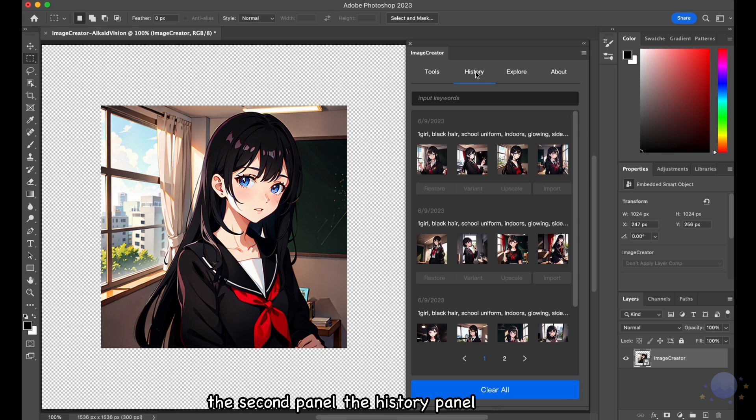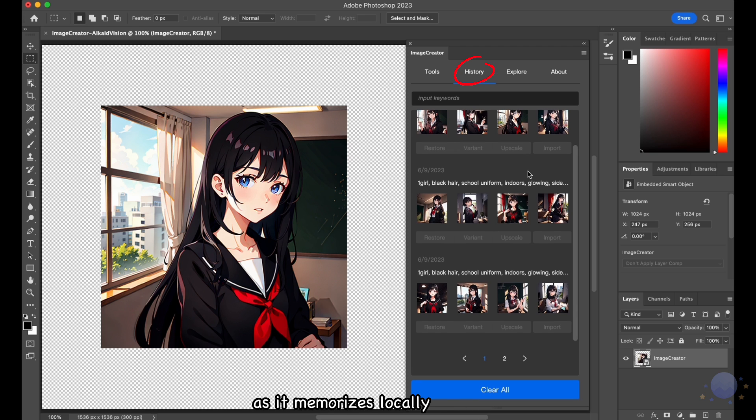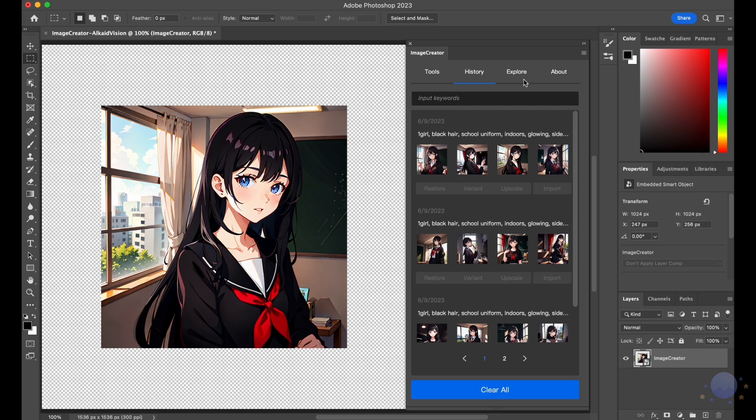The second panel, the History panel, is super helpful as it memorizes locally all past events that you have done within the plugin.